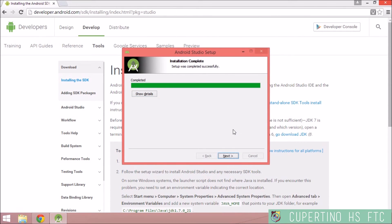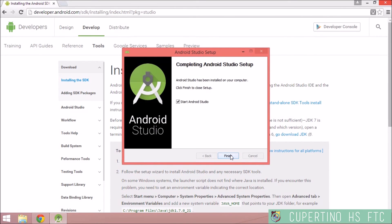Android Studio just completed installation. I'll go ahead and click Next, then hit Finish and select the Start Android Studio button.